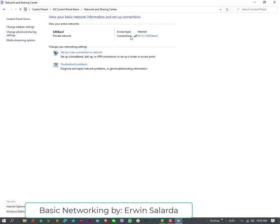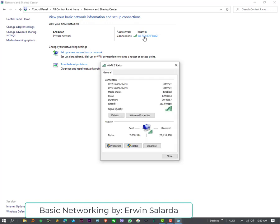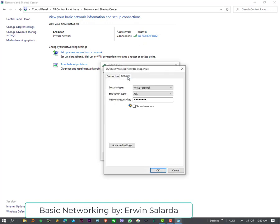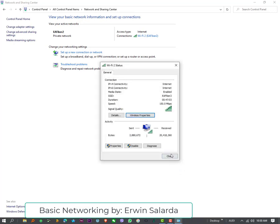Here again, in the Connections, click the Wi-Fi Access Point Name. Then, Wireless Properties, Security, and Show Characters.